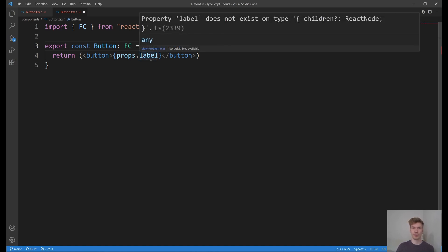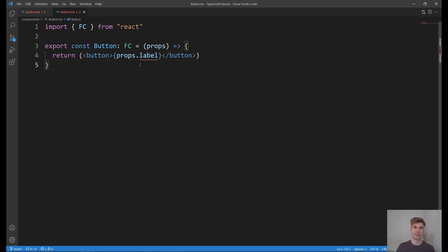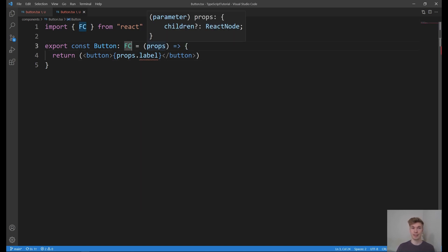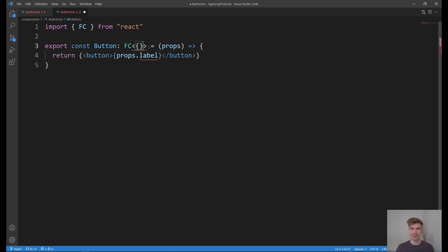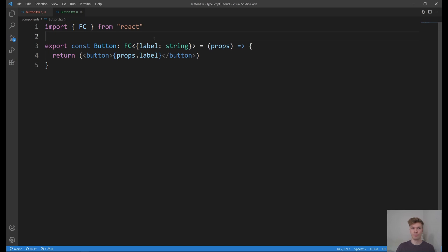But we get it over here. Property label does not exist on type children. And this error means that the FC type doesn't have the type label in there. Because FC is a generic type, we can extend it to add label, which is a string. And this way we can fix all the errors.